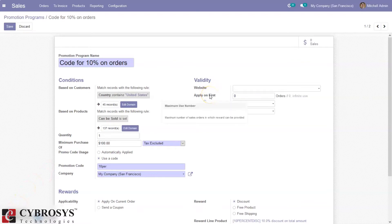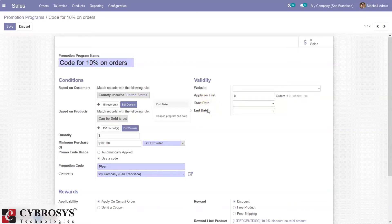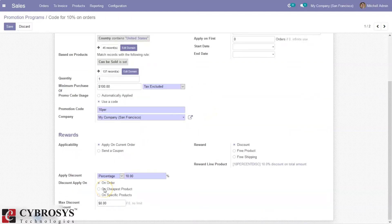We can specify for how many orders this promotion program is applicable, set the number of orders, and set the validity period — that is the start and end date of this promotion program. For rewards, we can set the applicability: rewards can be applied on the current order, or we can send a coupon to apply on the next order — it will generate a coupon for the next order if applicability is set to 'send a coupon'.